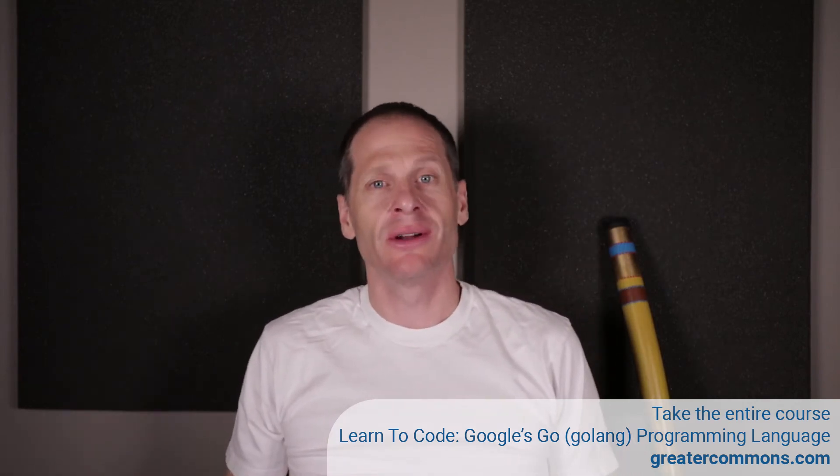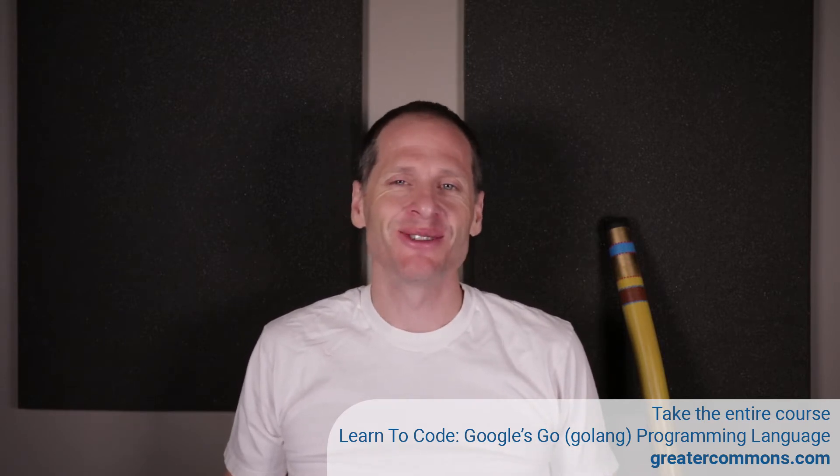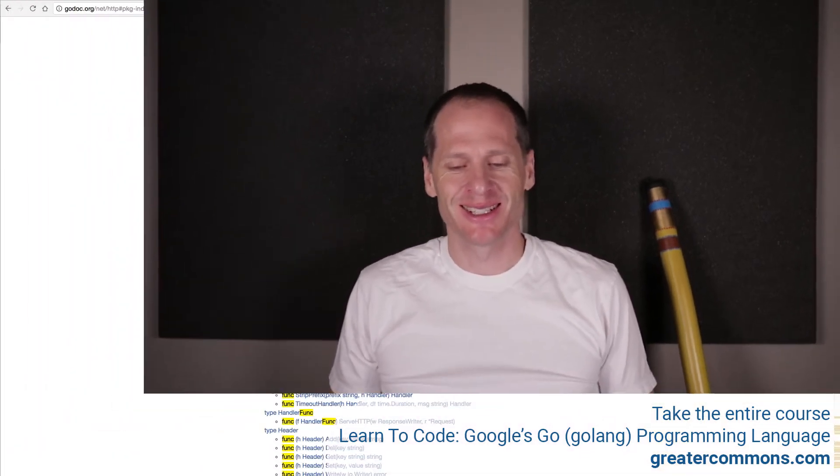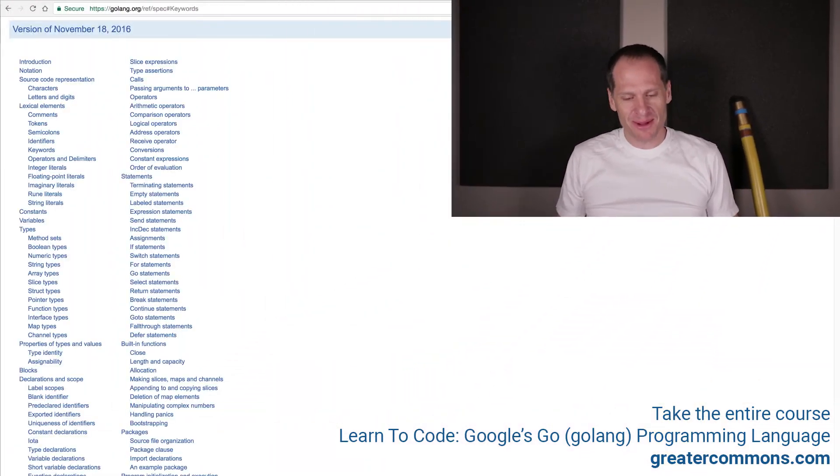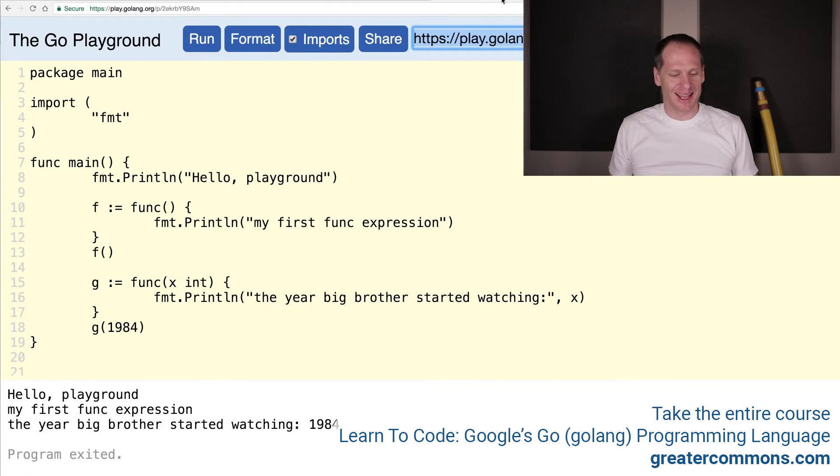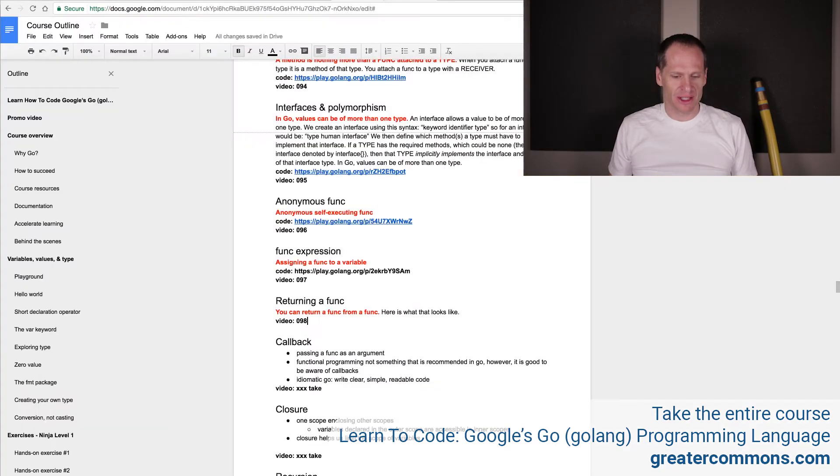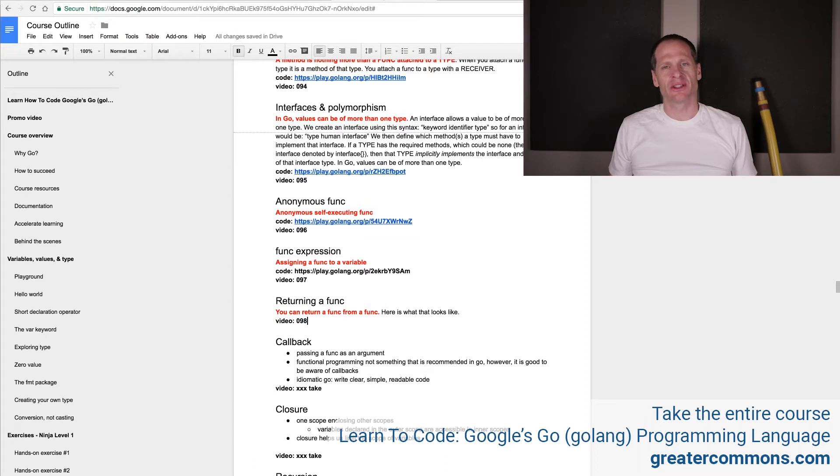Now we're going to see how to return a function from a function. Remember, functions are first-class citizens in Go. Not a big fan of that saying, but we're going to see how to return a function from a function, just like we could return an int or a string.